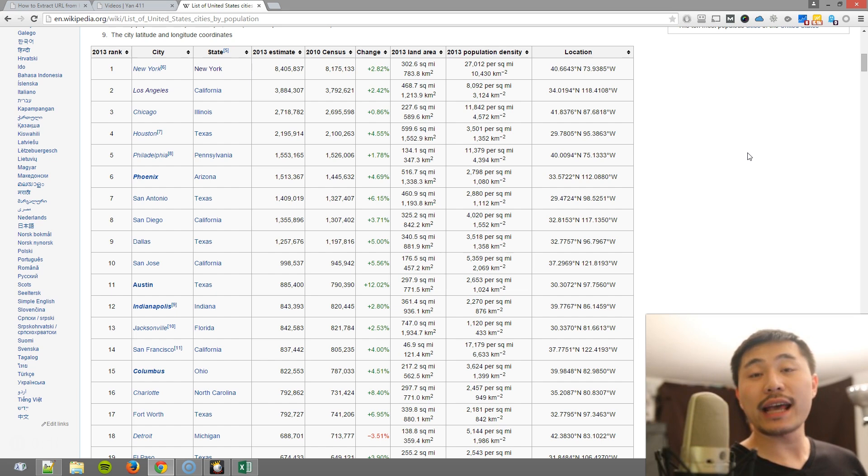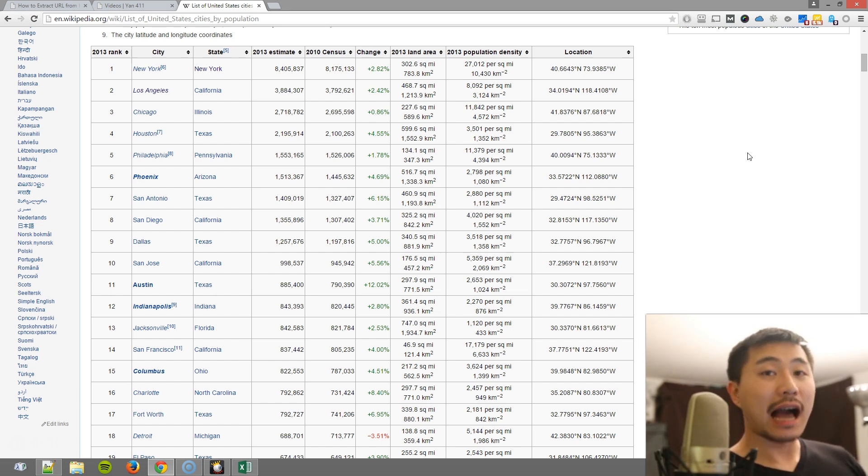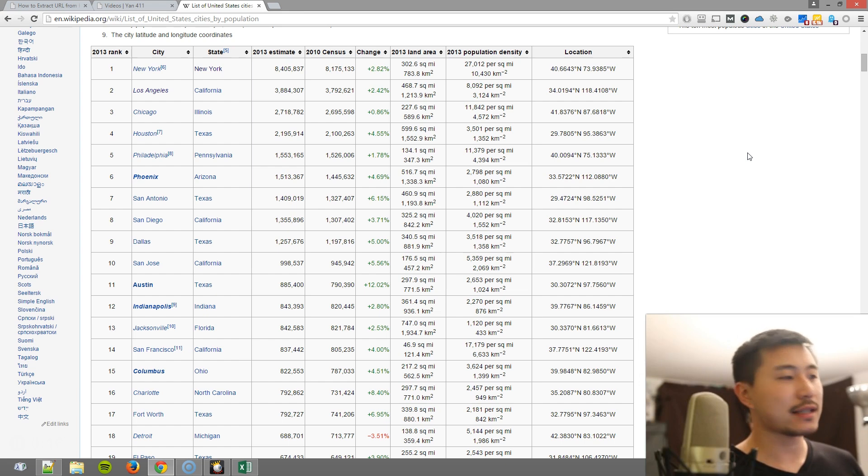Hi, my name is Yan Huang and today I'm going to show you how to extract the URL from a hyperlinked cell in Microsoft Excel.